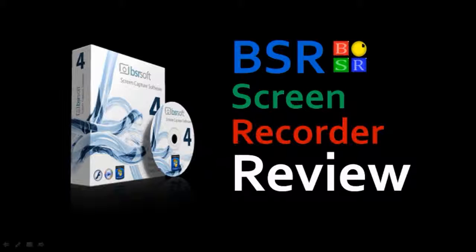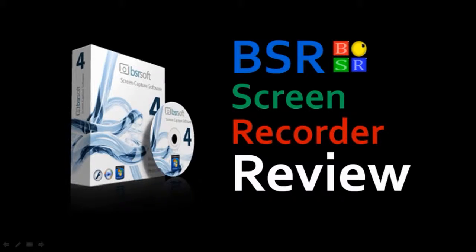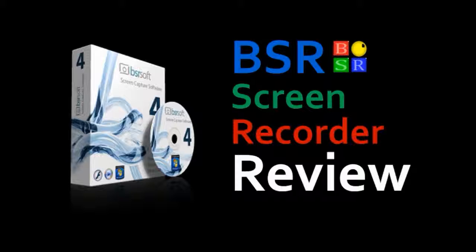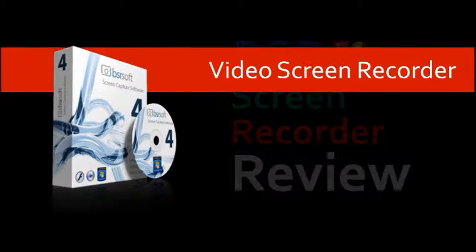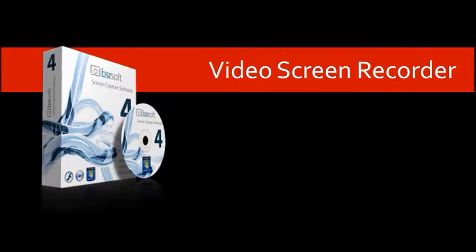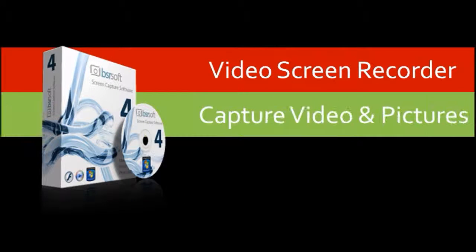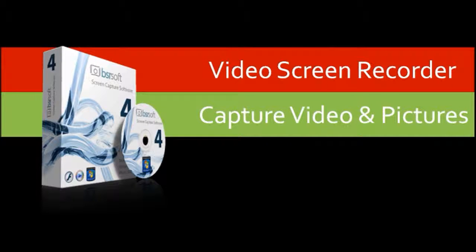If you're not familiar with BSR Screen Recorder, you can check my video review on it. Essentially, it's a video screen recorder.